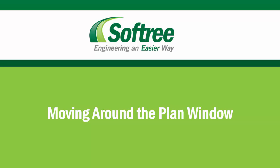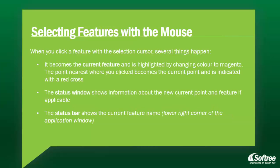When selecting features with a mouse, you can click a feature with the selection cursor. Several things are going to happen. First, it becomes the current feature and is highlighted by changing color to magenta. The nearest point where you clicked becomes the current point and is indicated with a red cross.